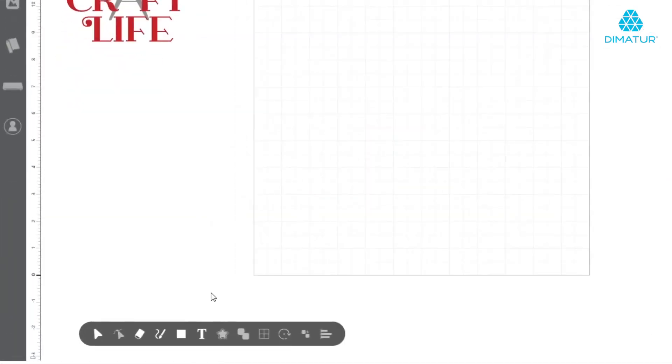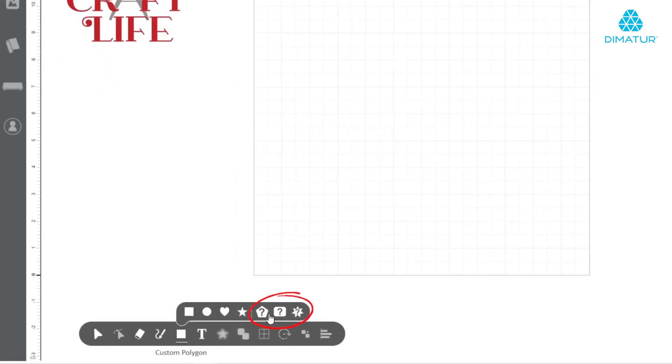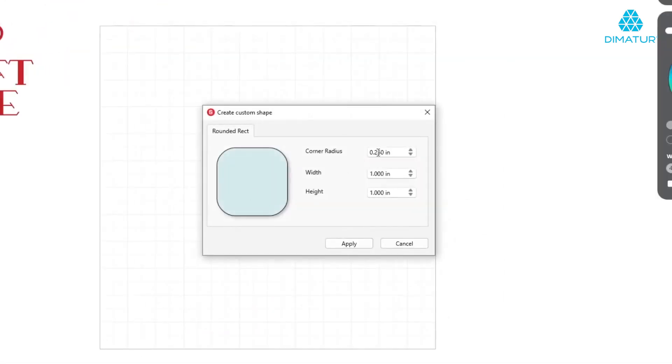Added to the shape lineup, create rectangles with rounded edges, as well as stars and polygons with any number of sides in just a few clicks.